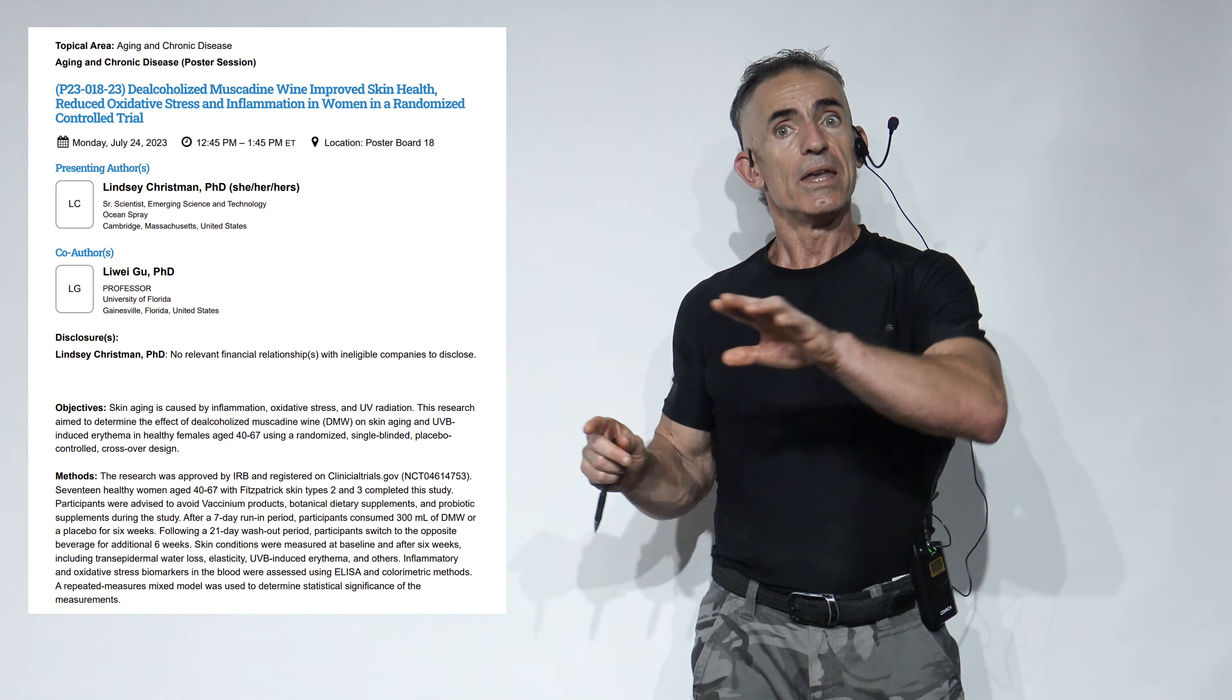Now, there wasn't anything statistically significant in regard to wrinkles in the trial itself, but again, we're only looking at six weeks, and it looked really promising. So if you're getting increased elasticity and moisture retention and things along those lines, imagine if this study would have been conducted over 12 weeks of consumption of muscadine wine, not the crossover part, or even six months. What an incredibly beautiful outcome to such a simple intervention.